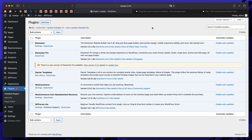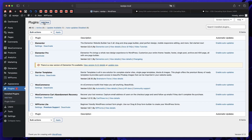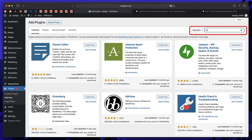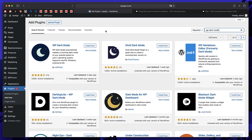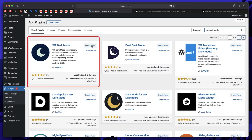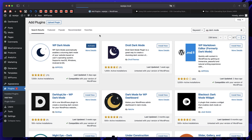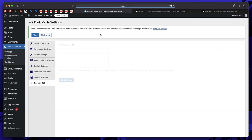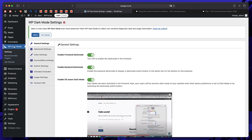The first thing you need to do is log into your WordPress website. Once you're in the WordPress dashboard, click on Plugins and click on Add New. The plugin you need to install for this tutorial is called WP Dark Mode — just type 'WP Dark Mode' and you'll find the plugin right away. It's by WP Pool. Click Install Now, and once it's done installing, click Activate.